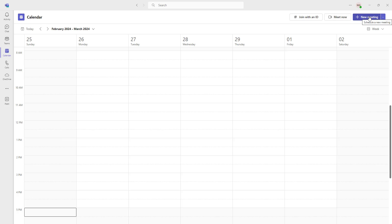We can create instant meetings when we want to start the meeting right away by using Meet Now, or we can create a scheduled meeting to share with our contacts by using New Meeting. The purpose of creating a meeting is to start chatting with participants with a particular agenda, to share files that we need them to review, and to keep track of meeting notes and to-dos.